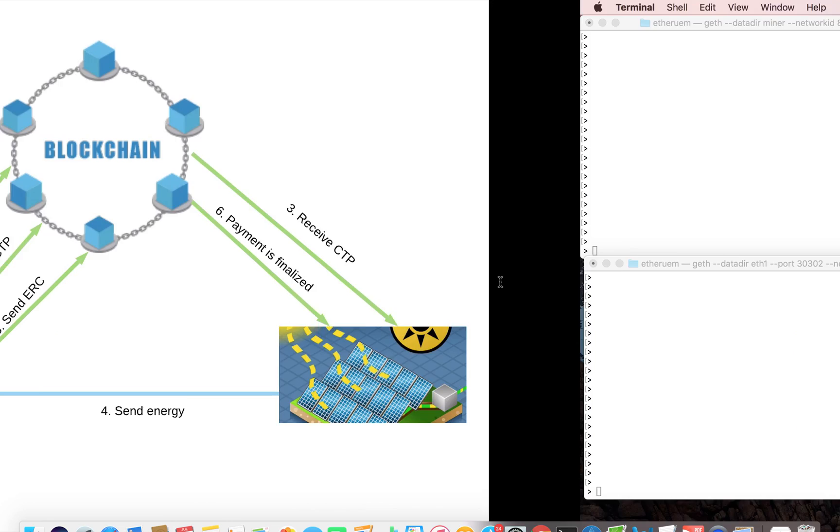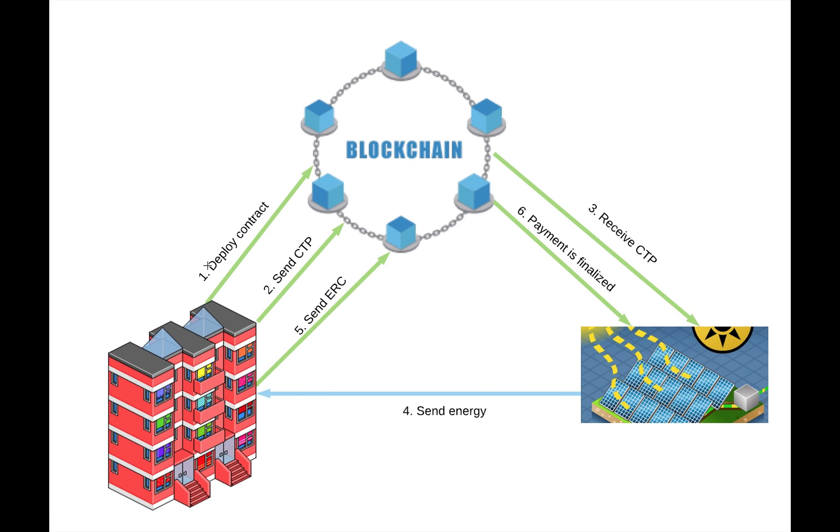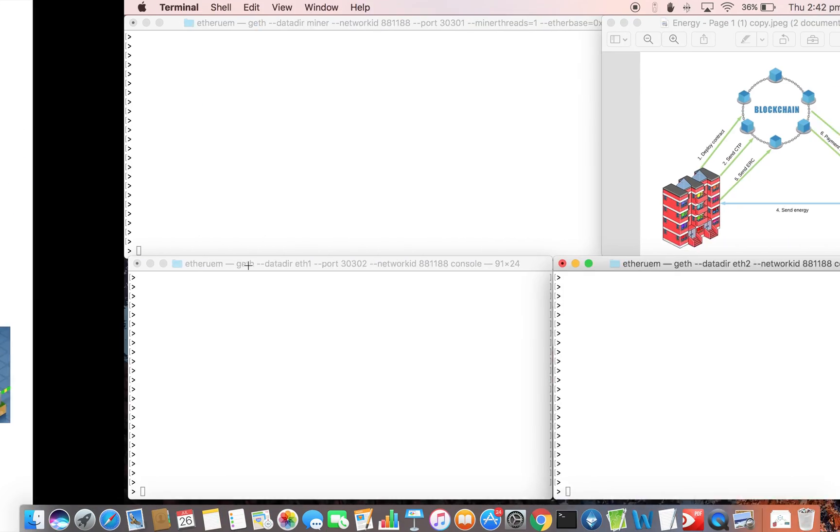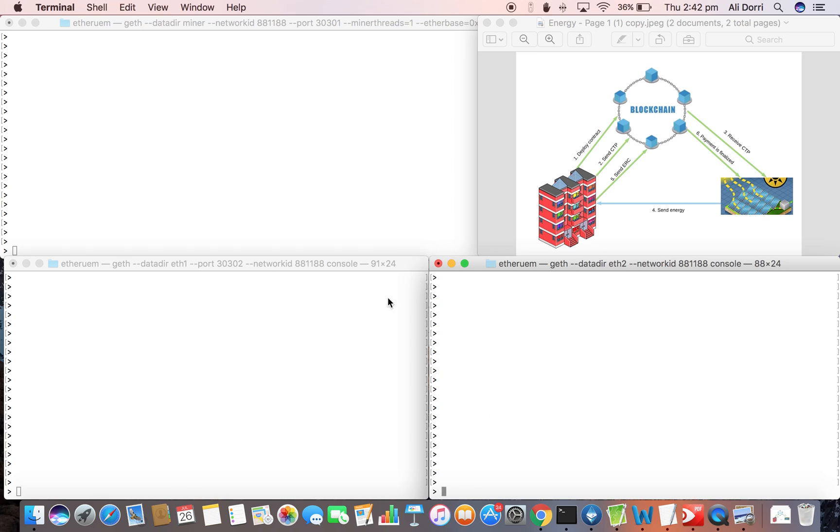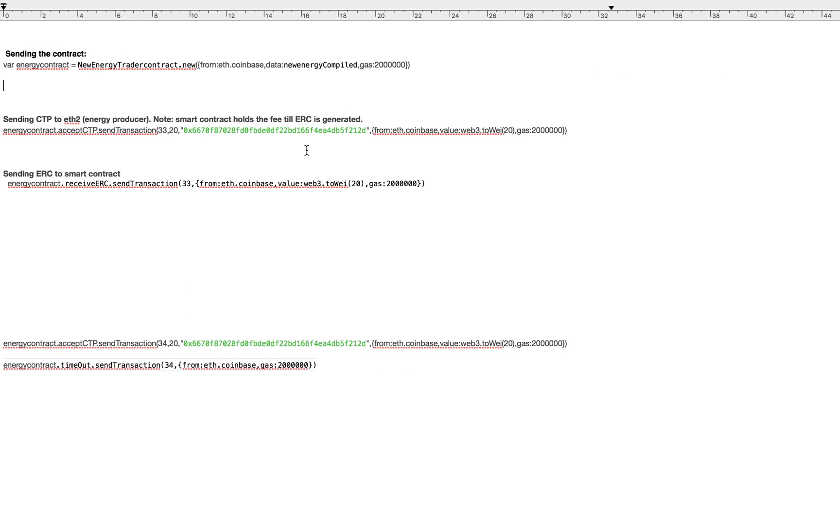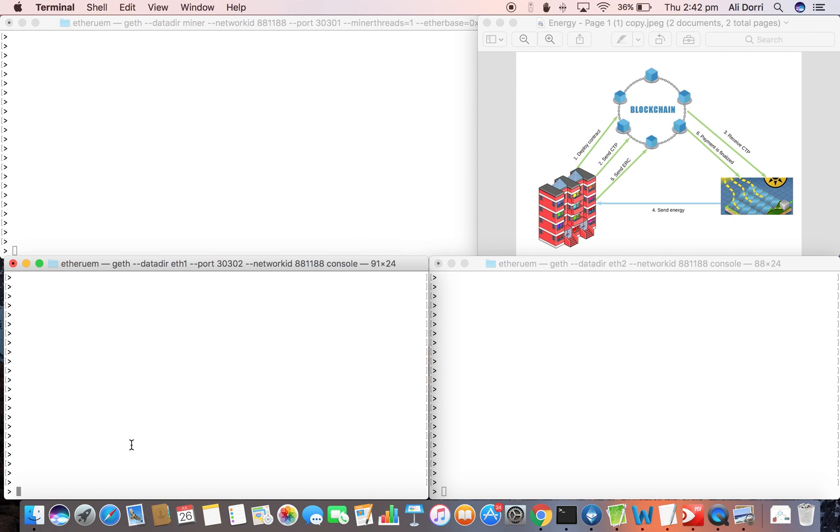In the first step we'll just deploy the contract in the energy consumer. So we'll just deploy the contract.